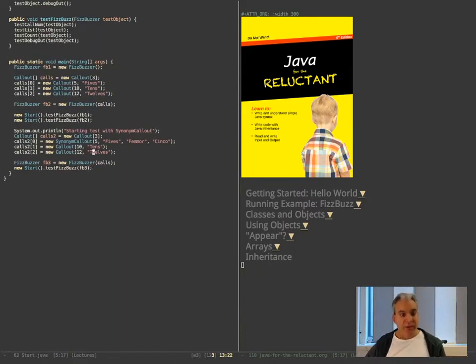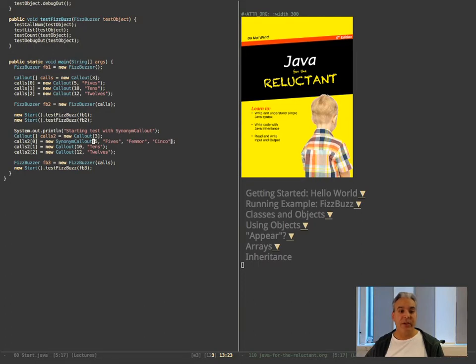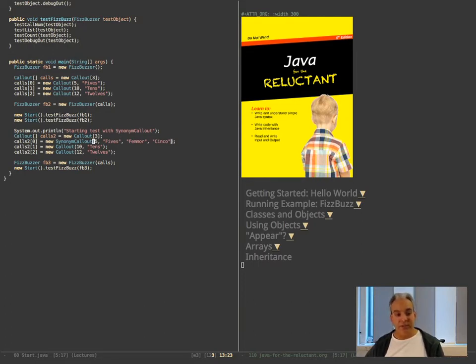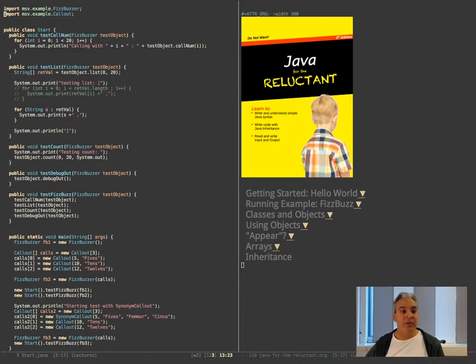So as you notice, it's not going to be many changes. Synonym callout is going to inherit from callout, so I can use it just as any other callout. Whatever changes there are going to be are going to happen inside the synonym callout class. I will need to of course import it.